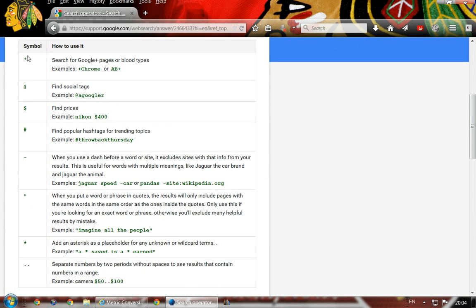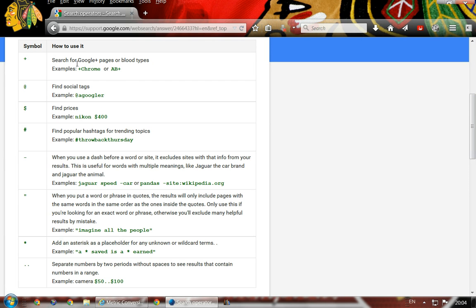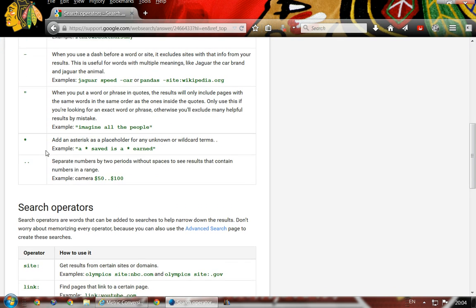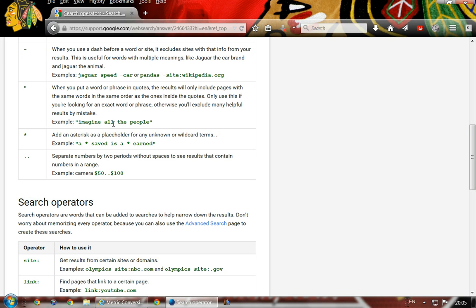Search operators are these things: add a word for Google Plus pages, social tags when you're looking for an email address, prices, and more. You can get a very exact phrase by putting it in quotes — for example, 'imagine all the people' in quotation marks will probably give you John Lennon lyrics. It'll narrow results to only that exact phrase, not just imagine or people separately.